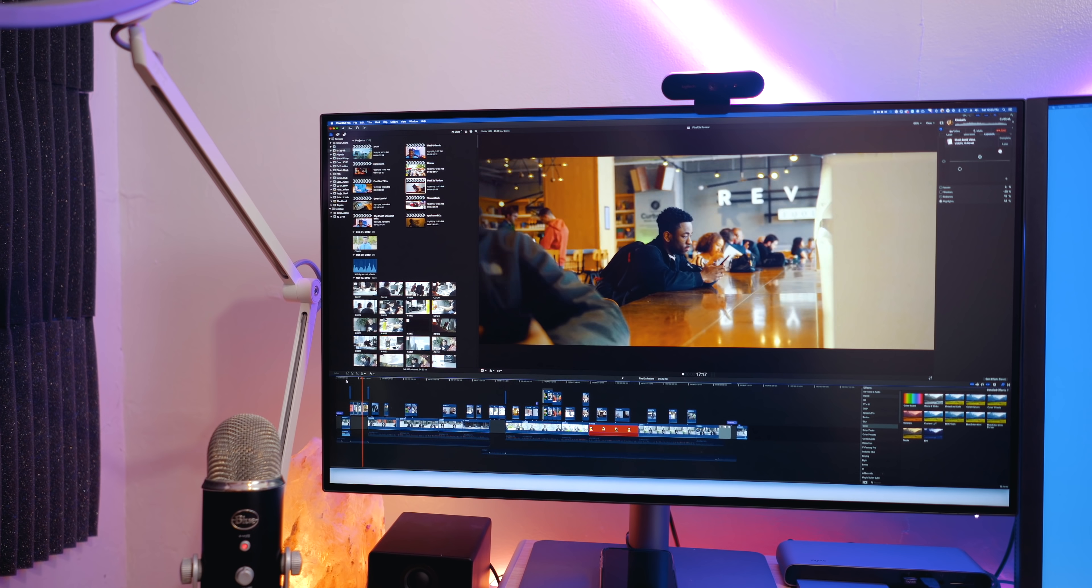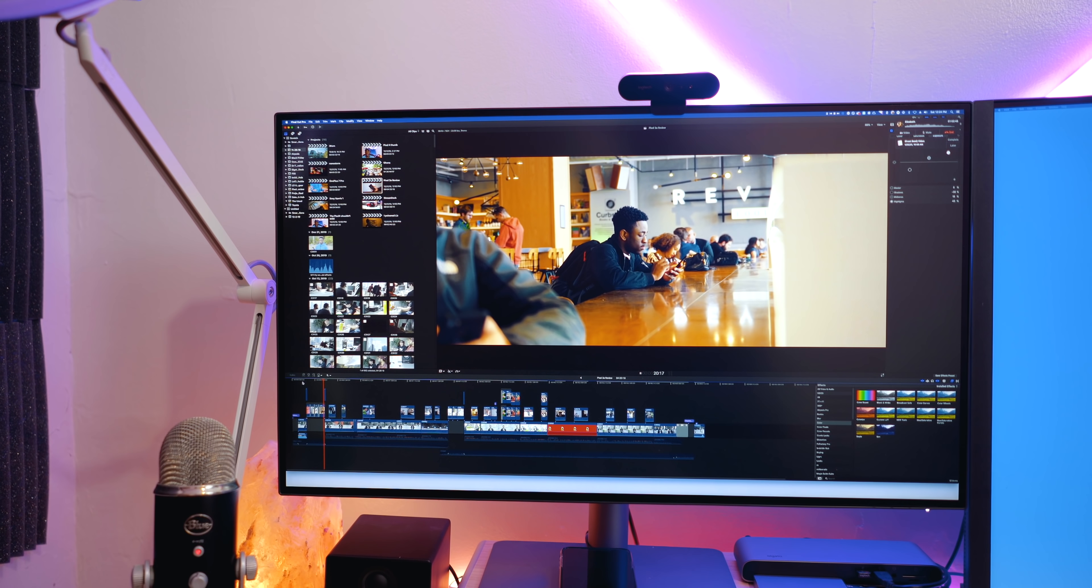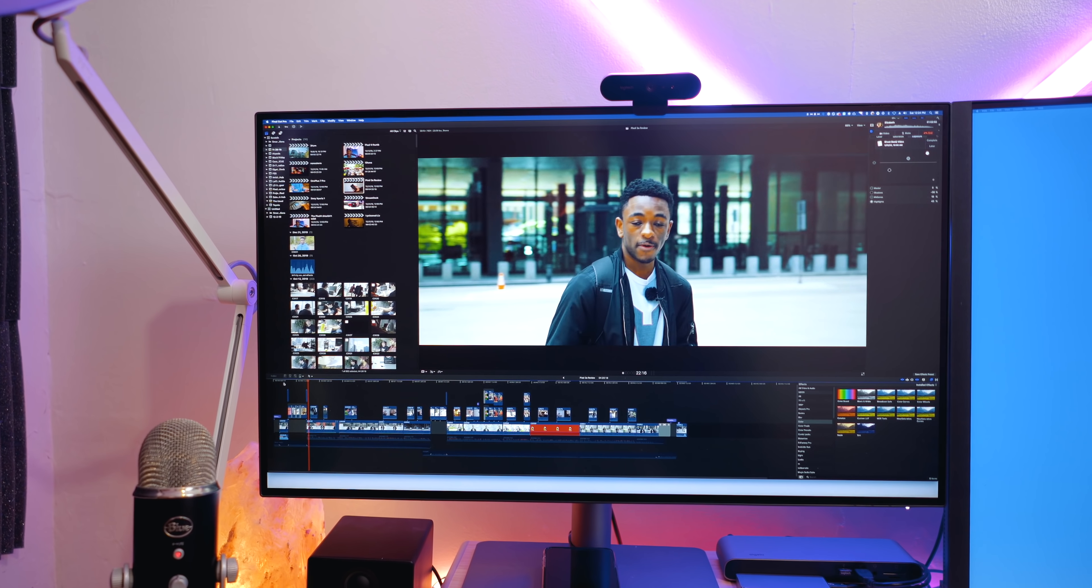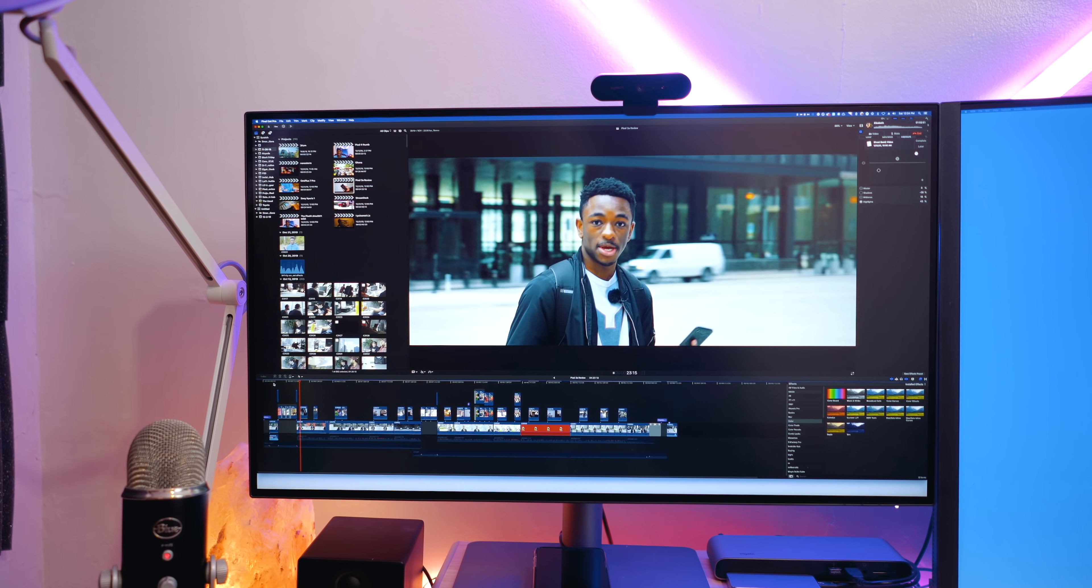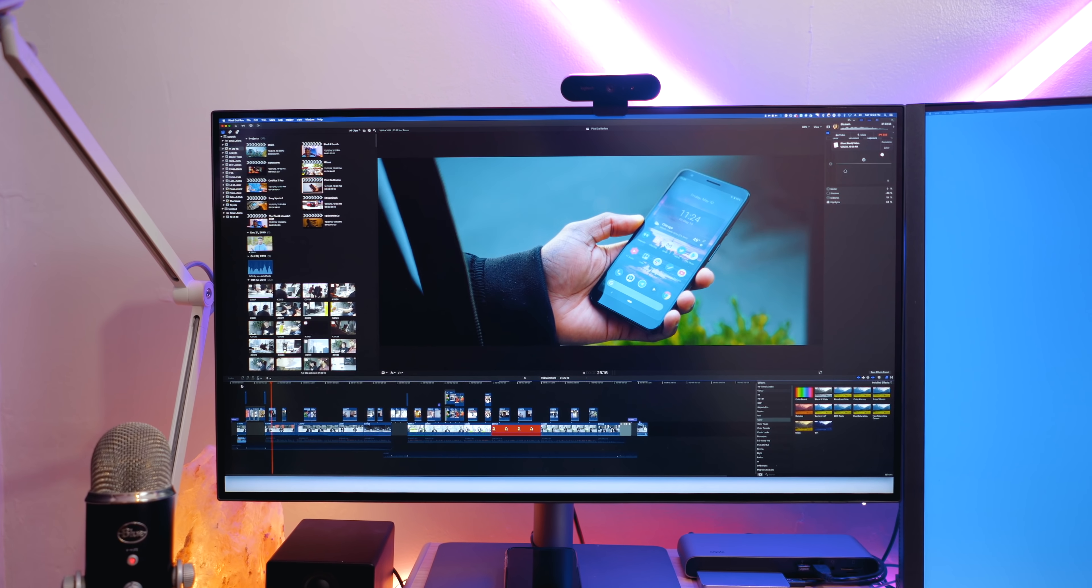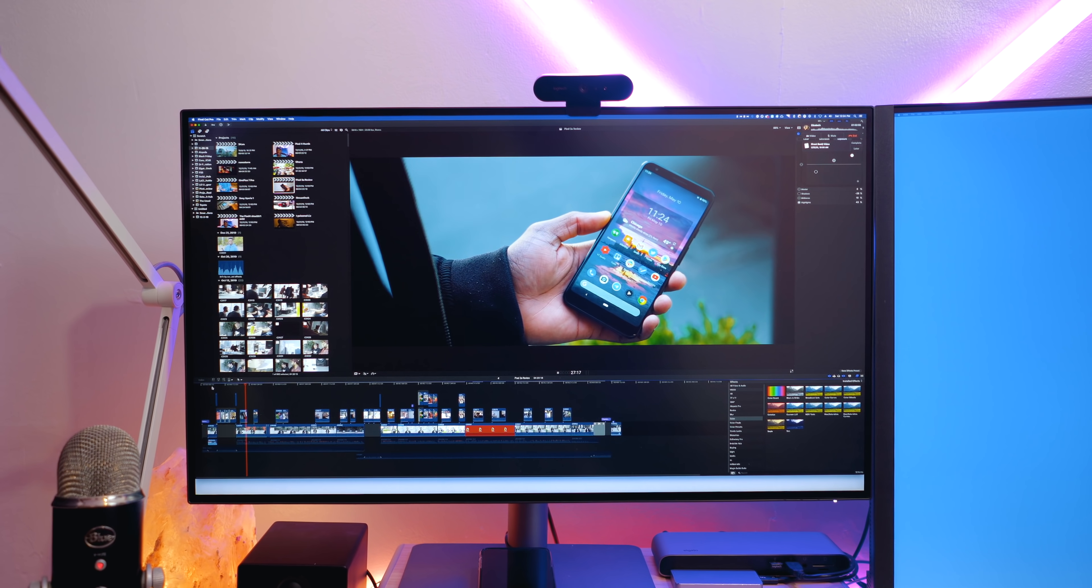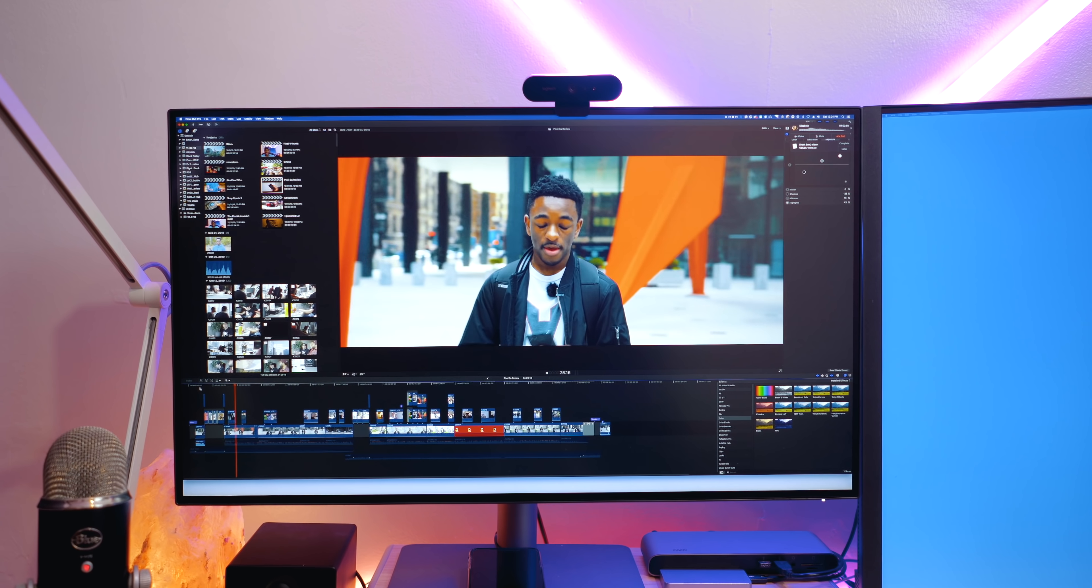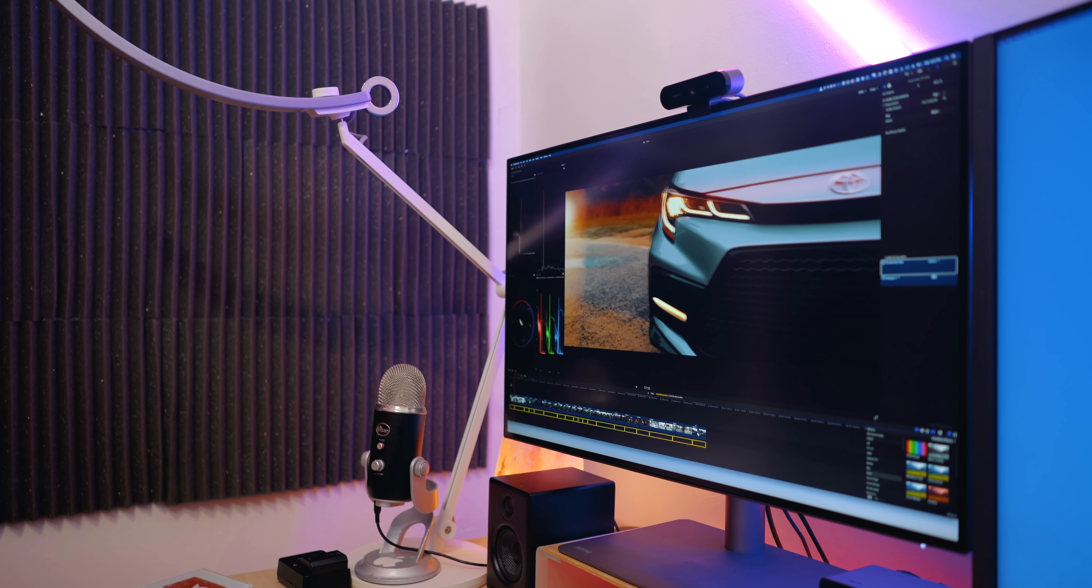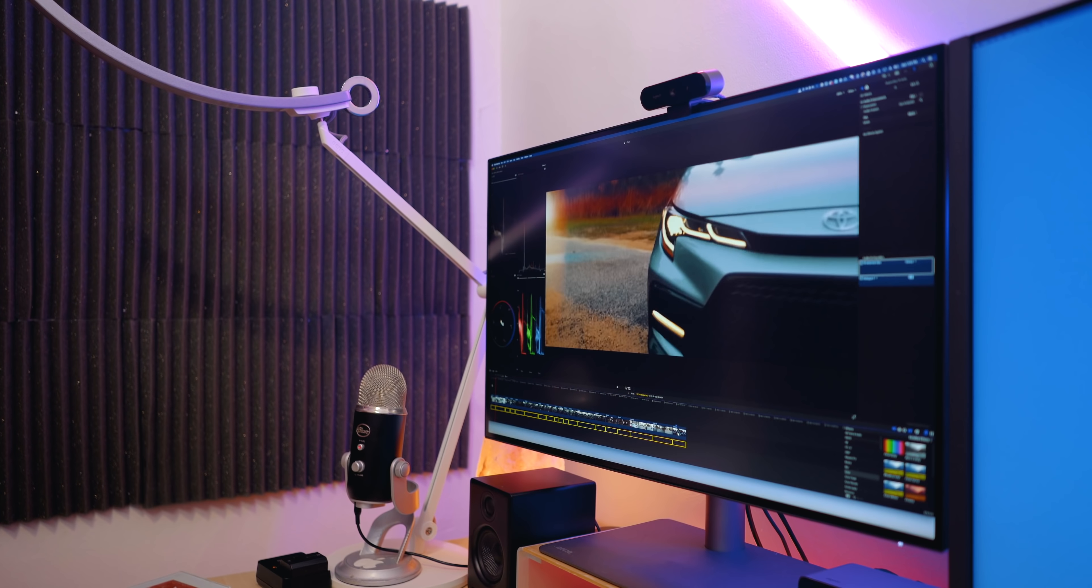So overall, this is probably the best display for my personal workflow. Like I said, it's got a great design, a fantastic image, and is a really great monitor to use with Macs. And I'd highly recommend it for video editors, creative professionals, and general content and visual creators alike.